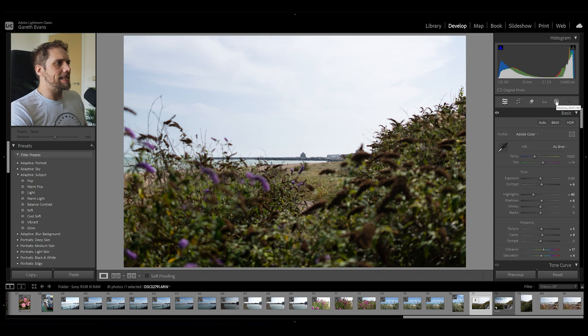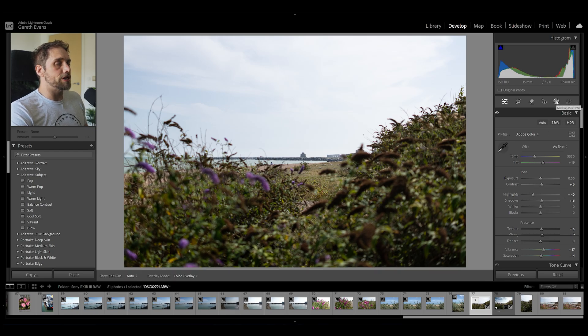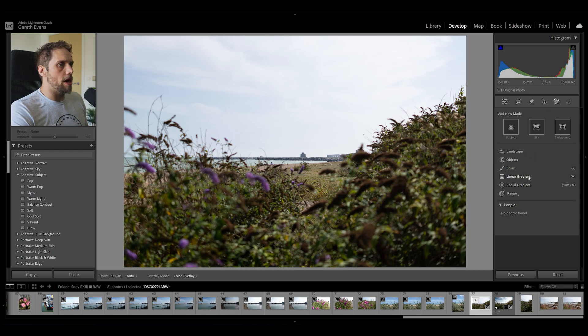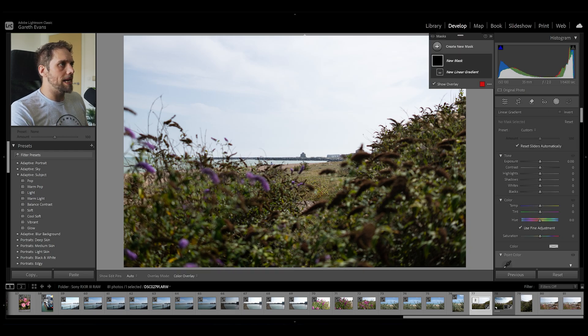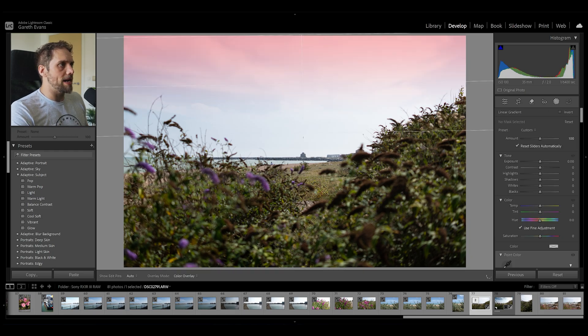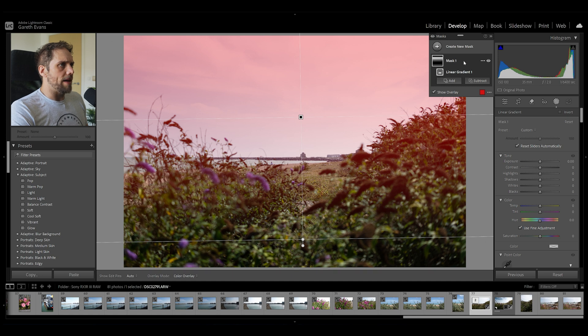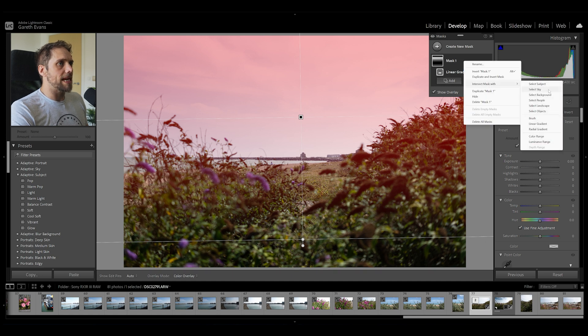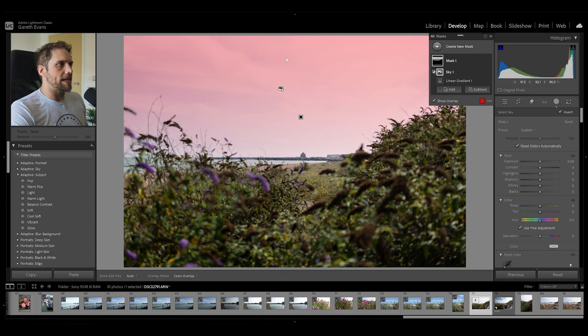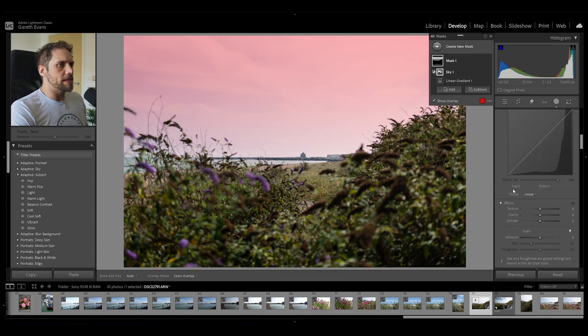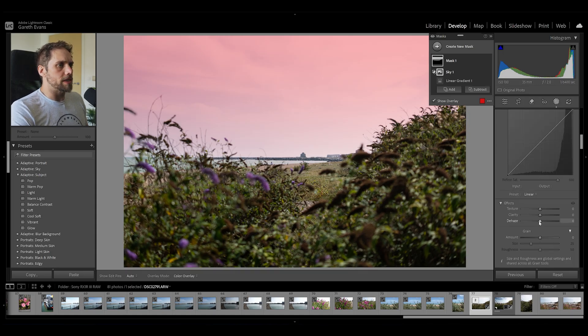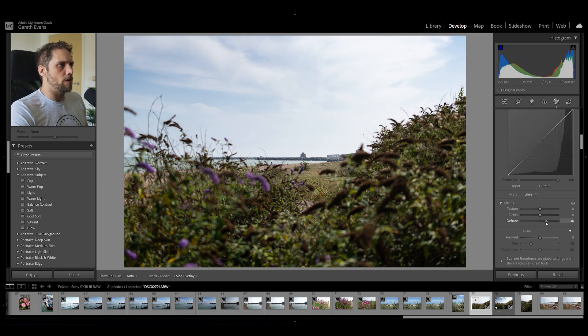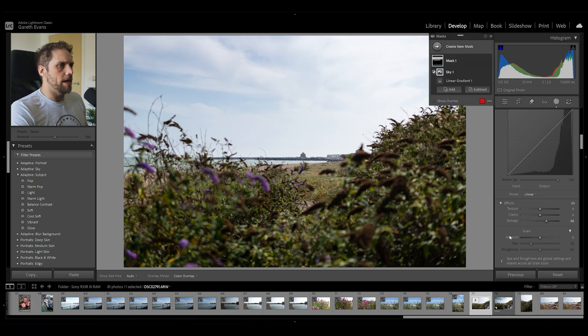Let's go ahead and affect the sky. I'm not going to go ahead and just do a straight sky mask. I'm actually going to do a linear gradient. I'm going to bring that down like so. And then we're going to right click on that mask and intersect mask with select sky. We've got a linear gradient only affecting the sky. And what I'm going to do first and foremost is bring the dehaze up. That's going to help bring out some of the details in the sky.